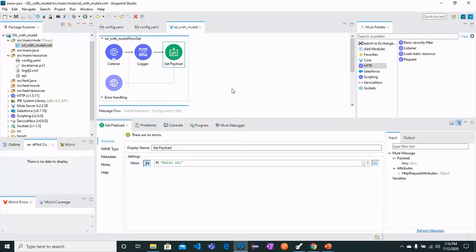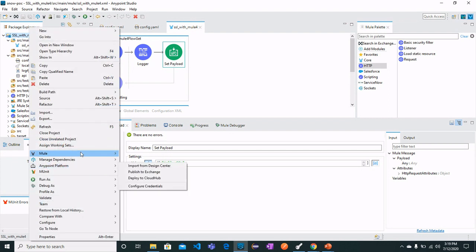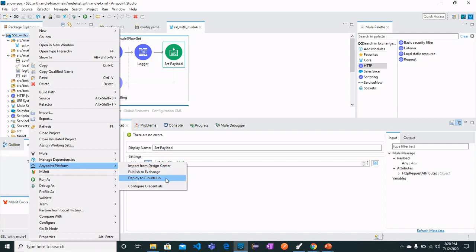Now let's see how we can deploy this application to CloudHub and see how CloudHub works with HTTPS — exactly the same way we did for the local server. Right-click on the project, go to Anypoint Platform, and select Deploy to CloudHub.